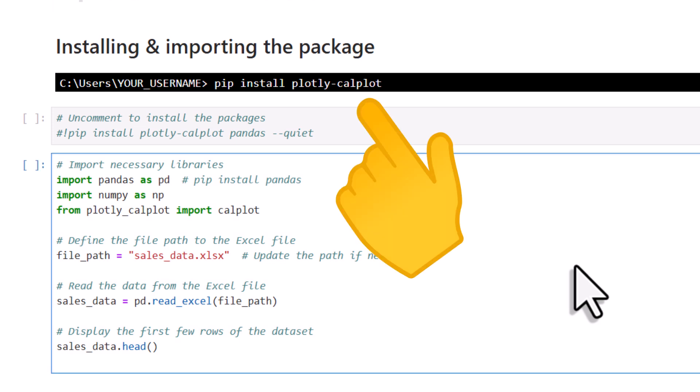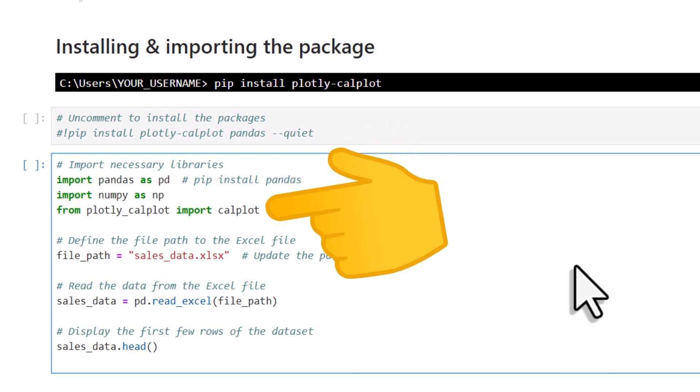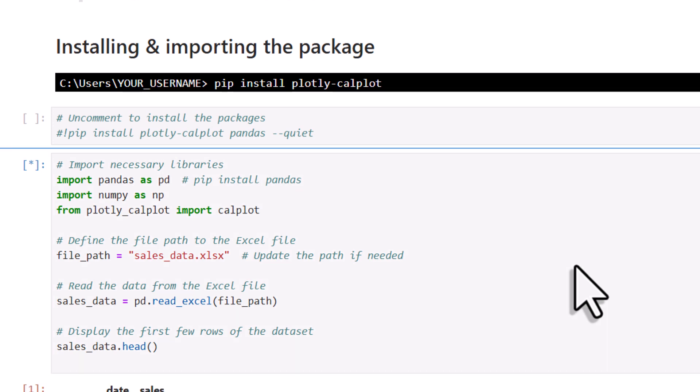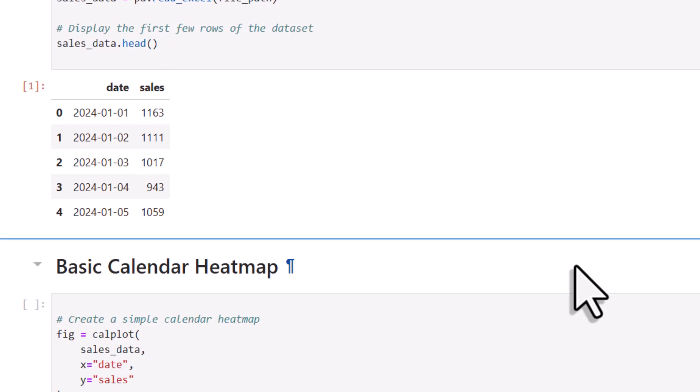For this demo, I'll also be using pandas, which you can also install via pip. And once that's done, I'll start by importing pandas as pd and I'll also import calplot from PlotlyCalplot. Next, I'll read in the sales data using pandas and display the first three rows of the dataset.